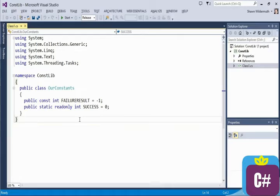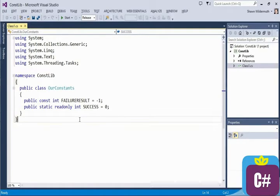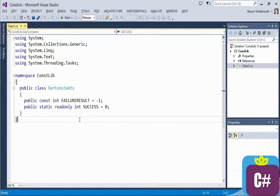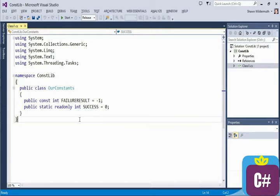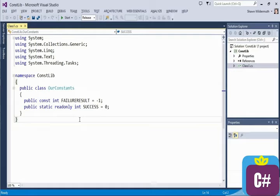The idea behind a read-only is it's a value that can be set, but is set at runtime. And it can be set via code. So in this case for the read-only, we're just giving the success a value of zero. But we could have computed that as long as we can compute it the first time it's accessed.